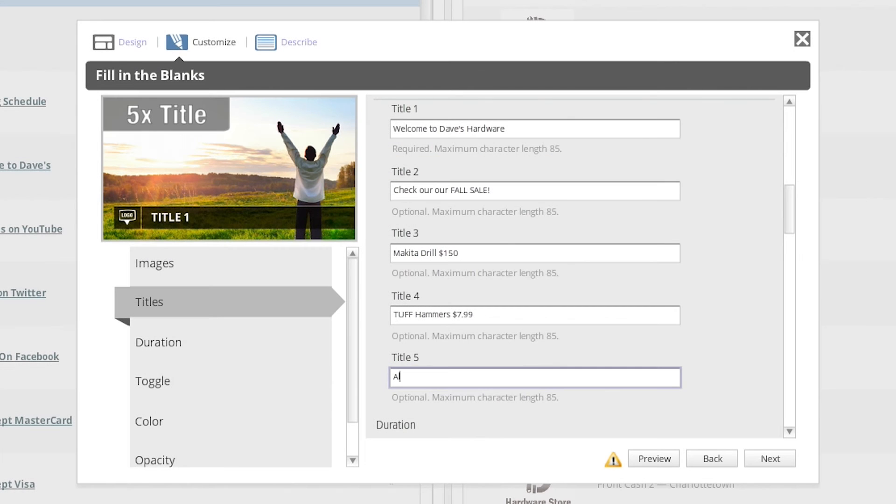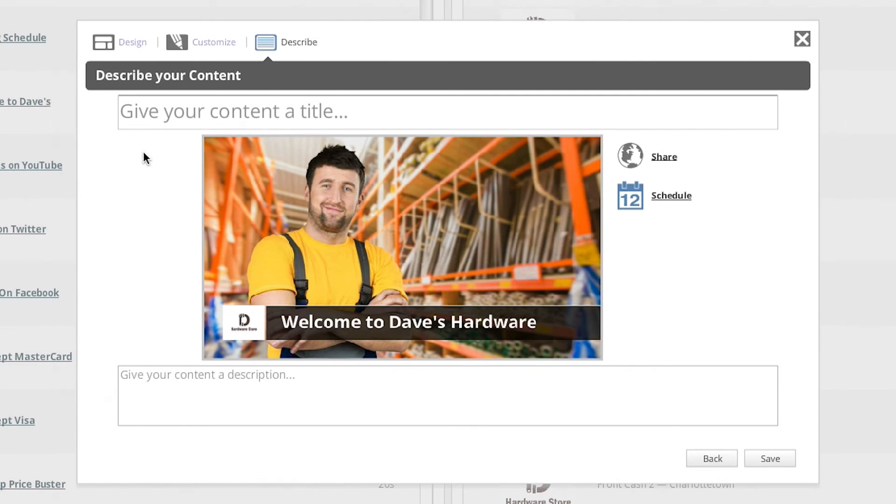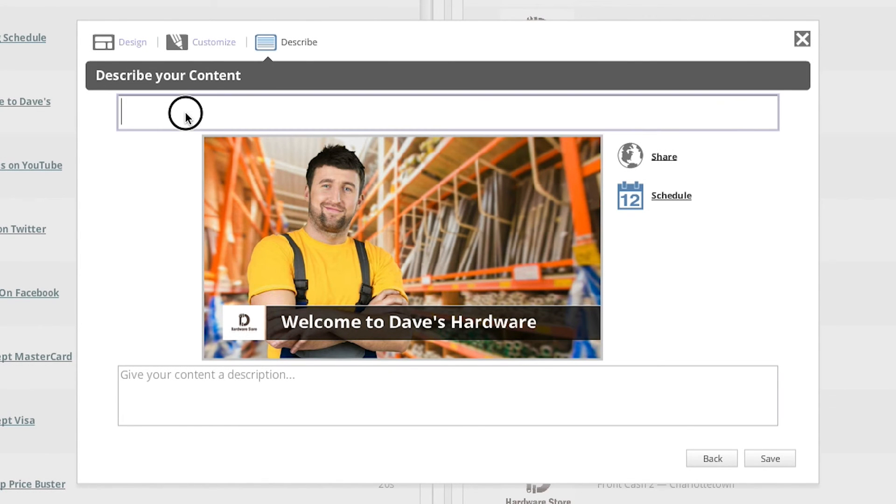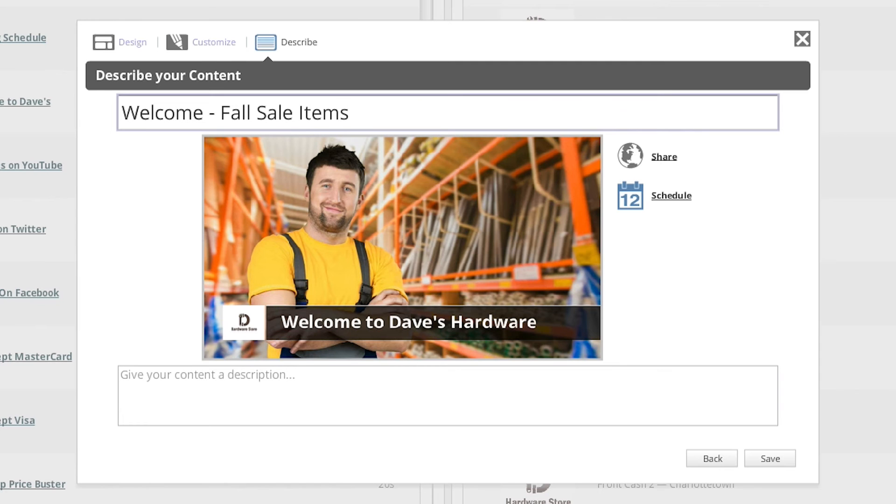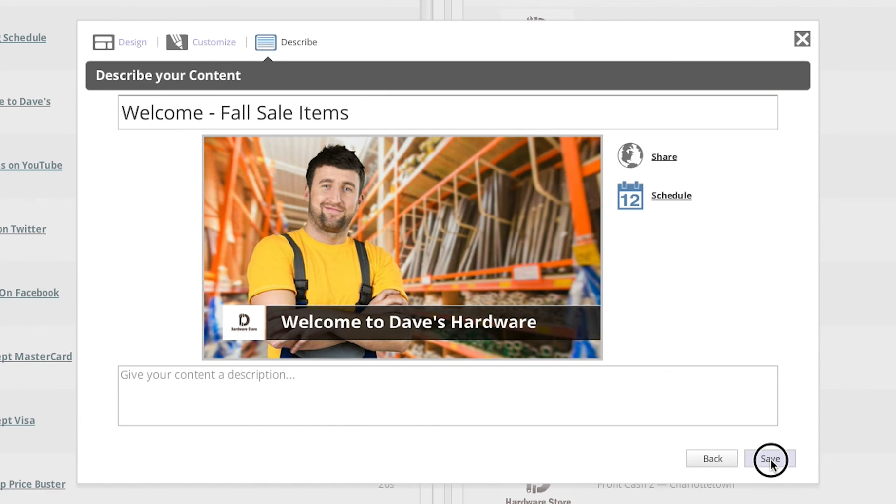Once you have finished customizing the template, you can click Next. Now, for the final step, you'll need to describe your content by giving it a title. This title will appear in your content library, so you will want to make it simple to recognize and understand. To finish, just click Save.